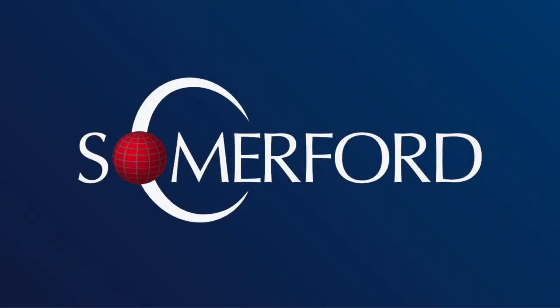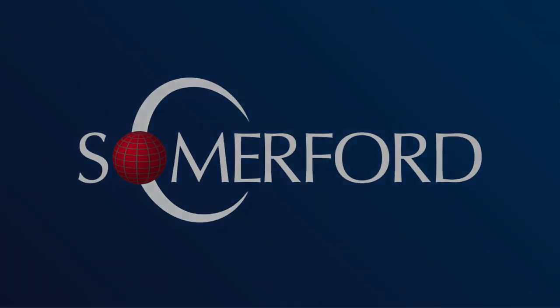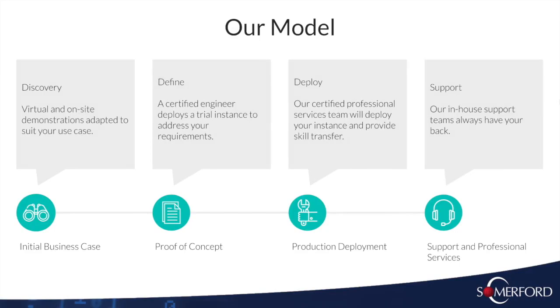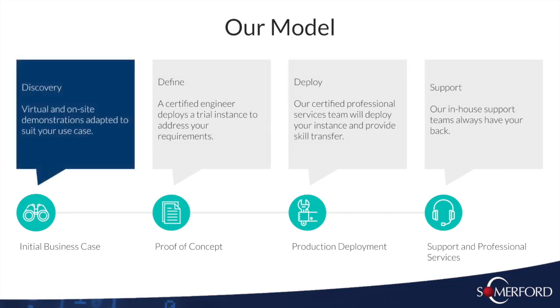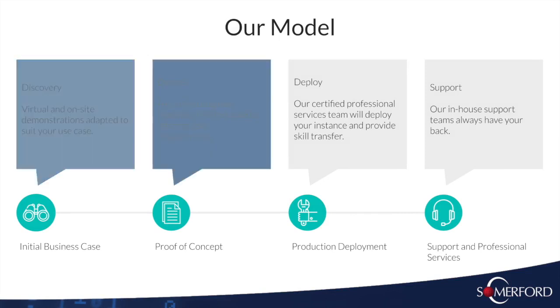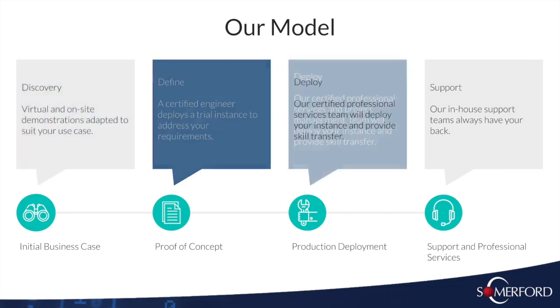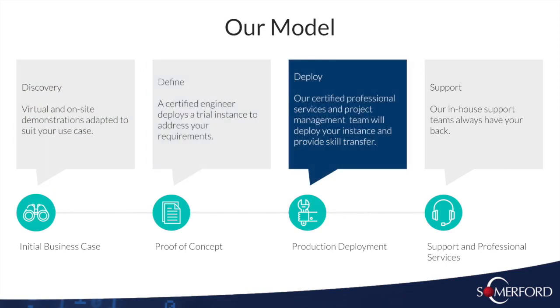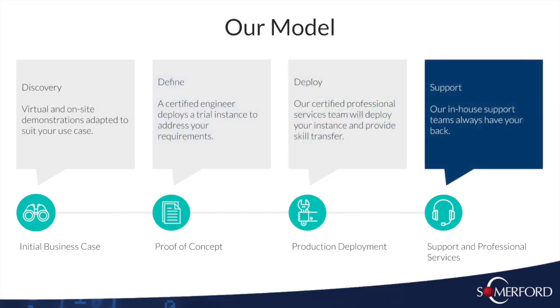Somerford are our premier Centrified Partner. This means we can support customers through the whole process, from initial discussion to POC and implementation, followed by ongoing support from our service desk.